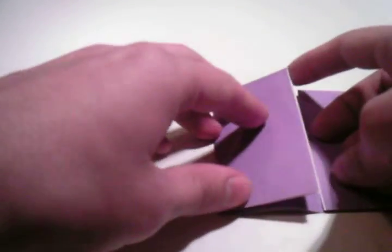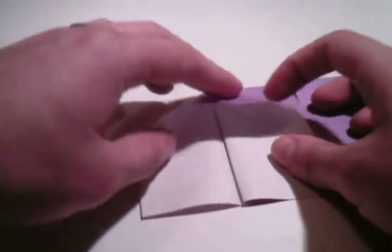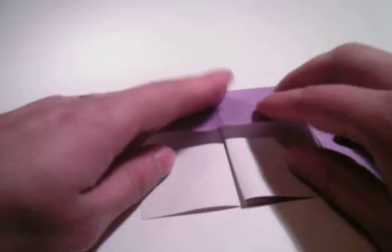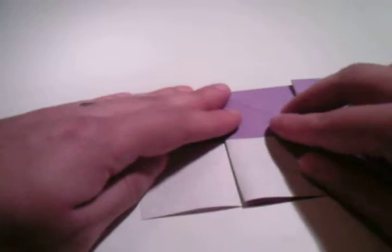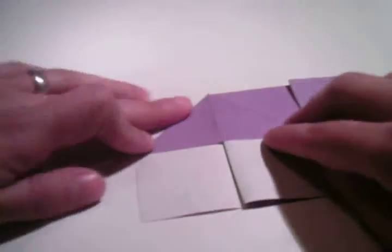And what we're going to do is we're going to open out and fold down. So it's going to be like a squash fold. Like that.